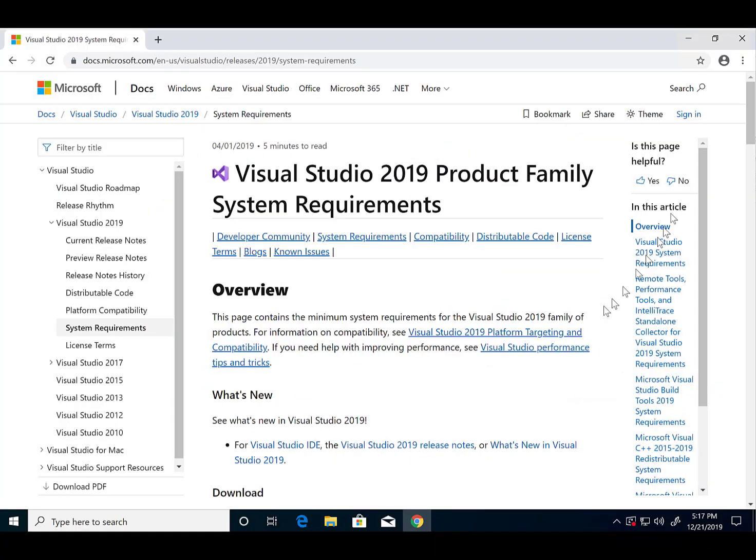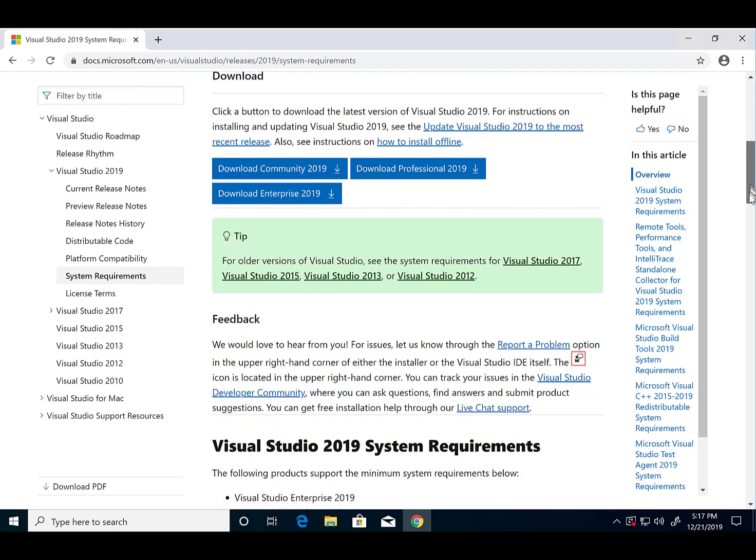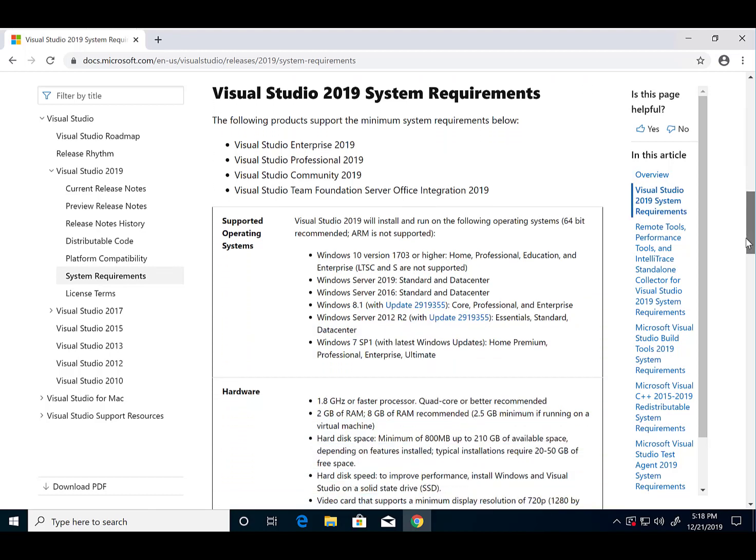Another note to mention: if you run into errors during the installation process, you should check the minimum requirements of the software and make sure that you meet that requirement. We'll link the Visual Studio minimum requirements page in the comments section of this video.